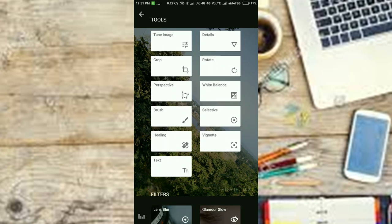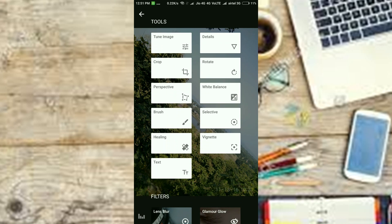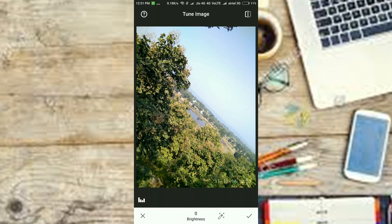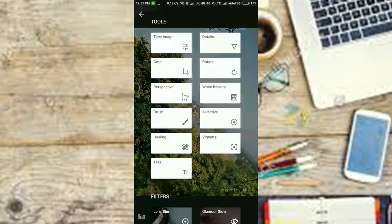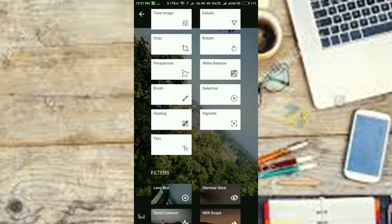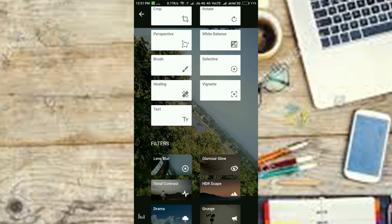The UI is simple, you get two pages. The first features various handy tools to tune image, white balance, change perspective, add text, change details, etc.